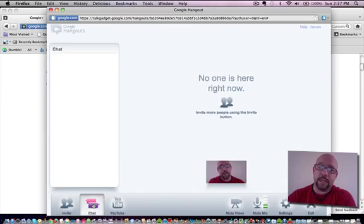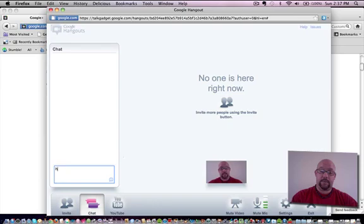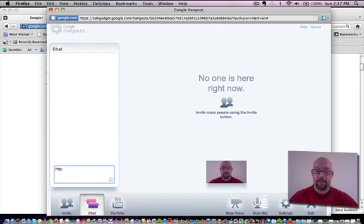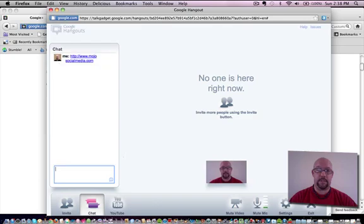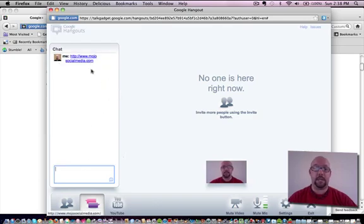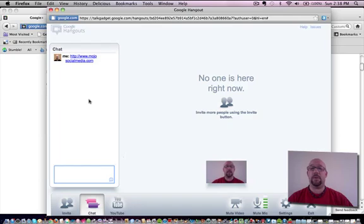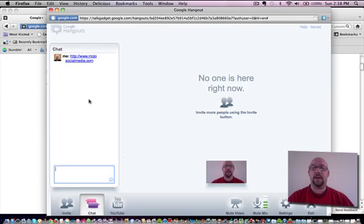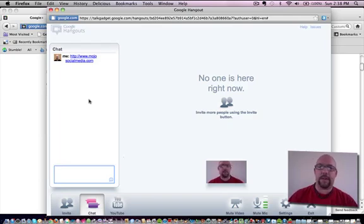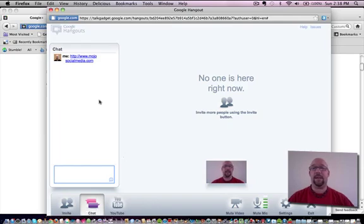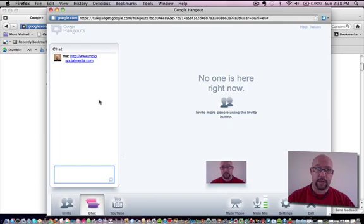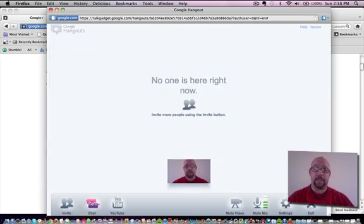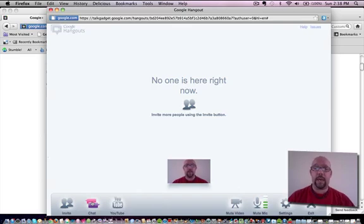The other thing you can do is add chat here. So you can do something like put in a URL, www.mojosocialmedia.com, hit return and you can see that it becomes a clickable link. You can add your email address, whatever it may be that you want to add. So people don't have to sit there and scramble and write things down, they can simply click on the link, check out a site that you are referencing while the video chat is still going on. Very cool feature.